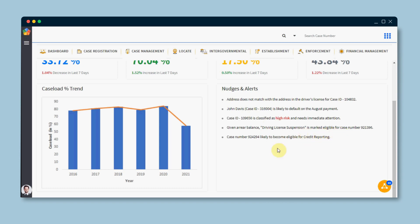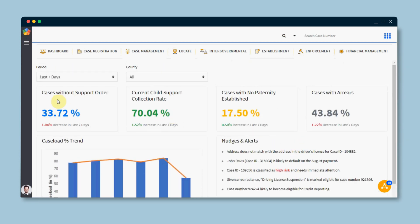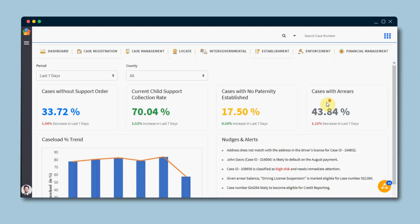We are continuously improving and adding new features through Redbird AI with the sole purpose to drive better outcomes for citizens and empower caseworkers to deliver services efficiently.